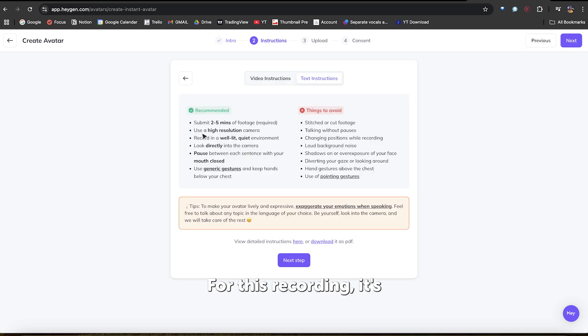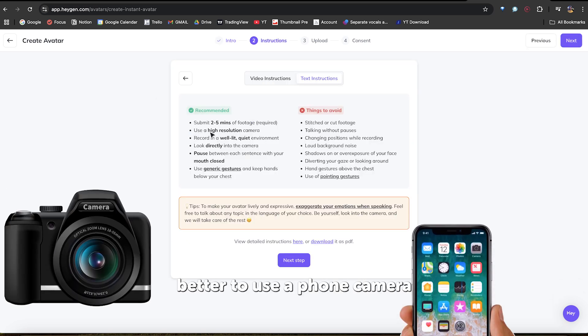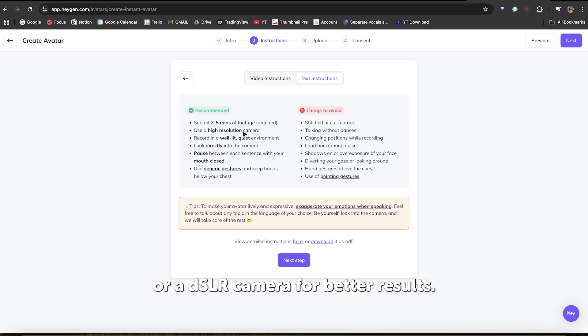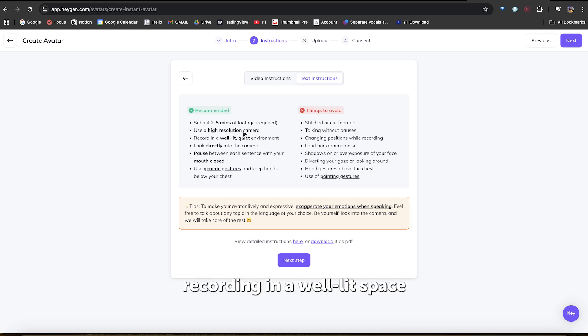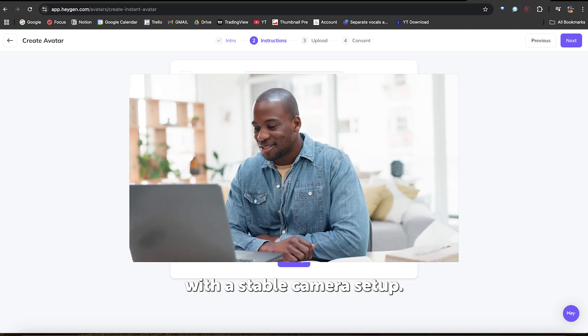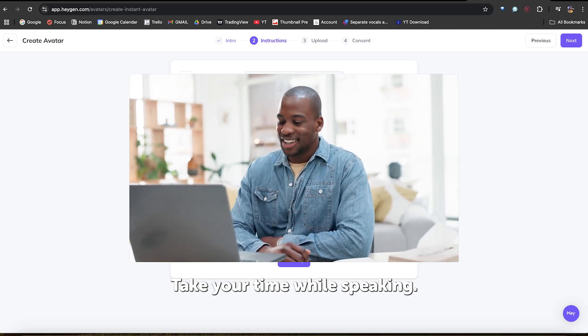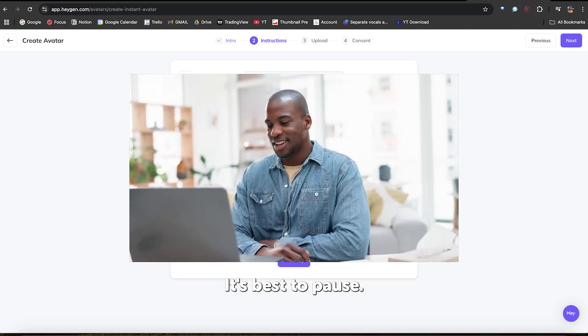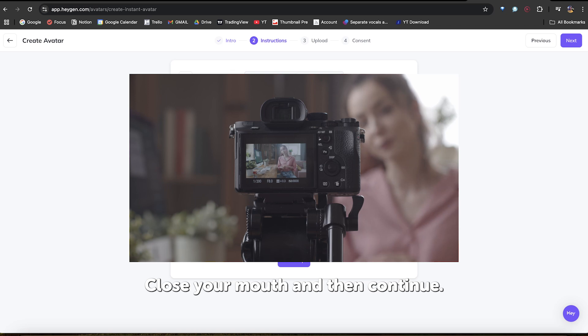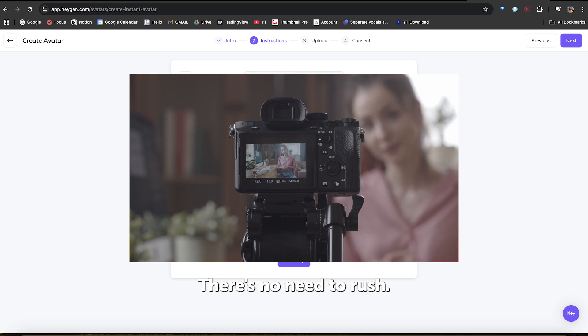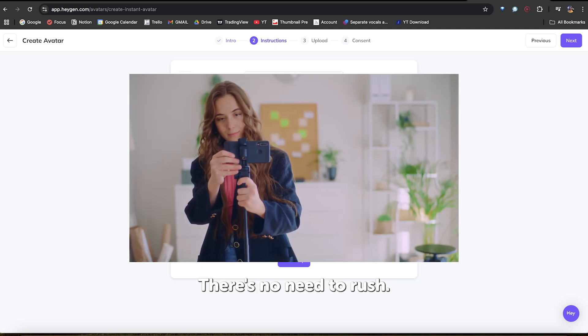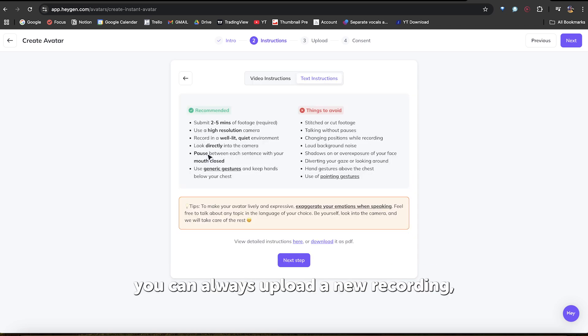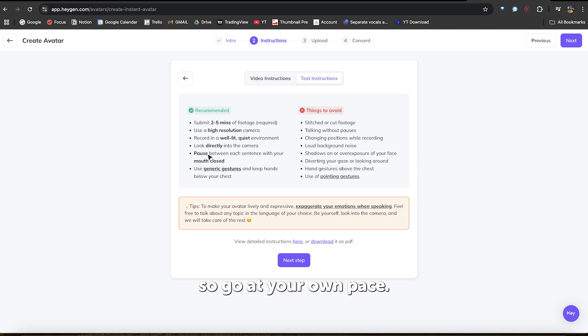For this recording, it's better to use a phone camera or a DSLR camera for better results. Ensure you're recording in a well-lit space with a stable camera setup. Take your time while speaking. It's best to pause, close your mouth, and then continue. There's no need to rush. Remember,